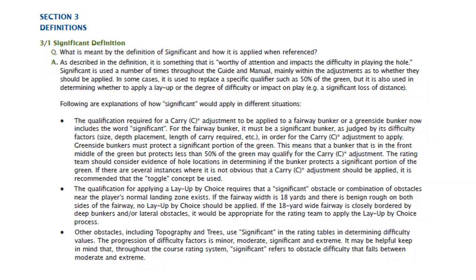From the course rating manual: the qualification required for a carry adjustment on a fairway bunker now includes the word 'significant' — it must be a significant bunker as judged by difficulty factors like size, depth, placement, and length of carry. For green side bunkers, they must protect a significant portion of the green. A bunker in the front middle protecting less than 50% of the green may qualify. The rating team should consider hole locations. The progression of difficulty is: minor, moderate, significant, extreme — so 'significant' refers to obstacle difficulty that falls between moderate and extreme.